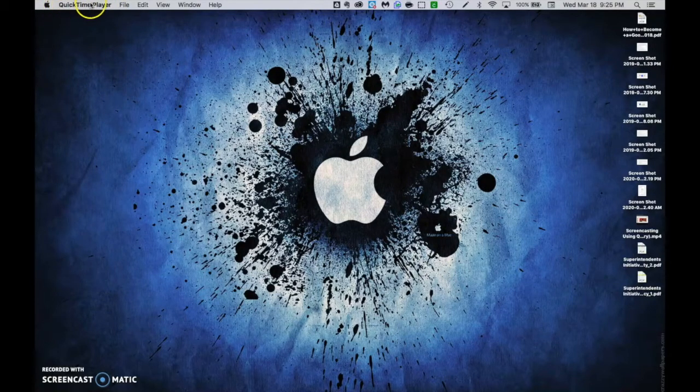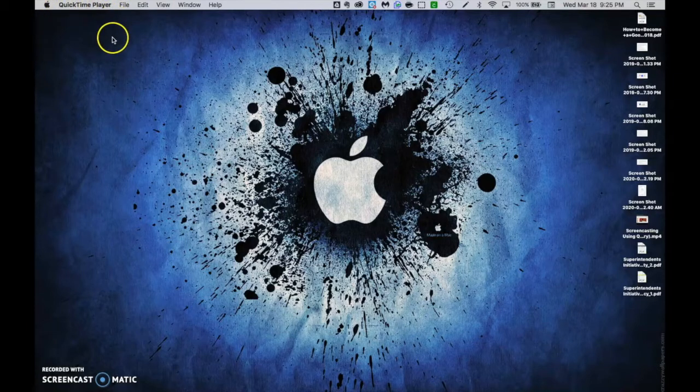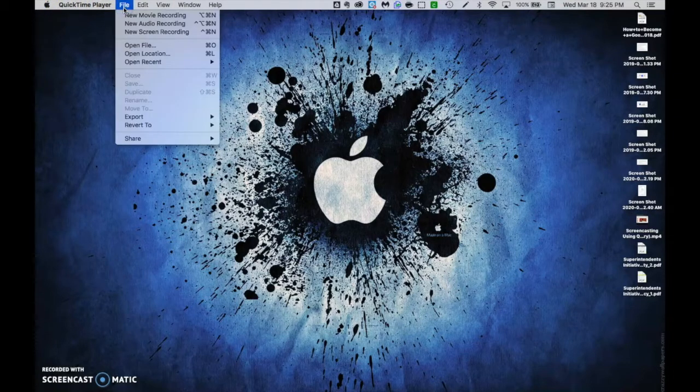I can tell it's open because I see it right up here in my menu bar. I'm going to click File, then New Movie Recording.